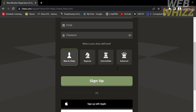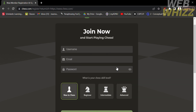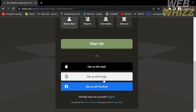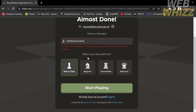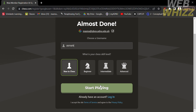From here, you can sign up using your Apple ID, Google, or even Facebook account. I'm going to choose Google to sign up. After that, it will enable you to customize your username before playing chess.